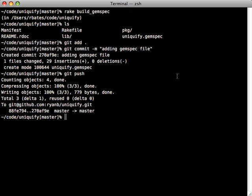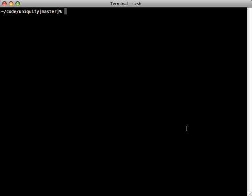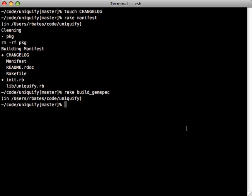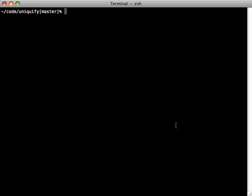That's pretty much the bare minimum to create a gem. A good practice is to add a changelog file to keep track of your changes and update it as you release new versions. Speaking of which, releasing a new version is easy — just change the version number in your Rakefile, run rake manifest again, and rake build_gemspec. Upload to GitHub and it will see the new version and build a new gem.